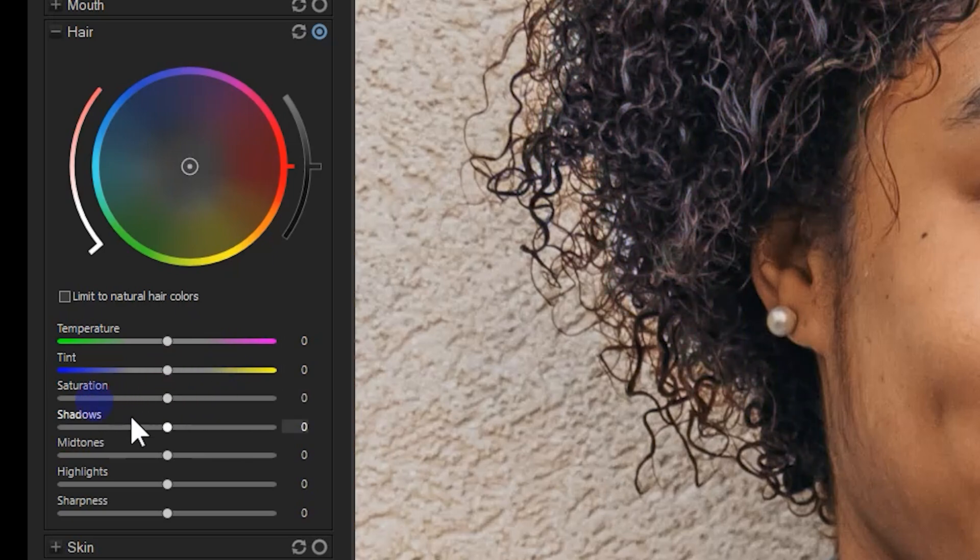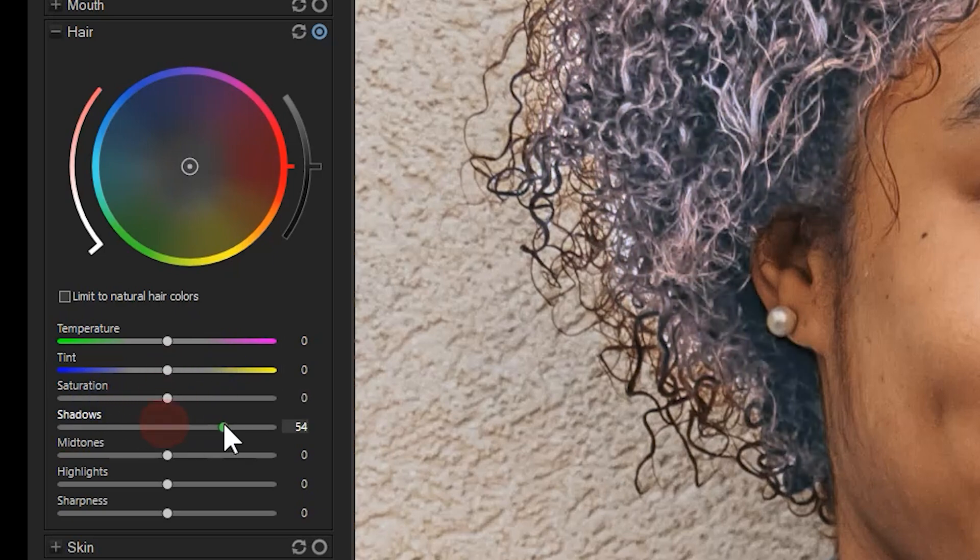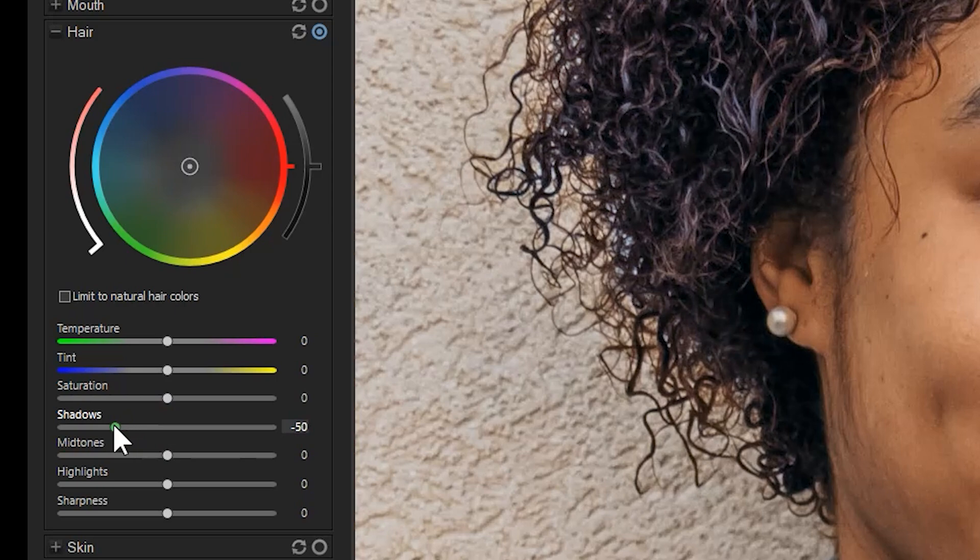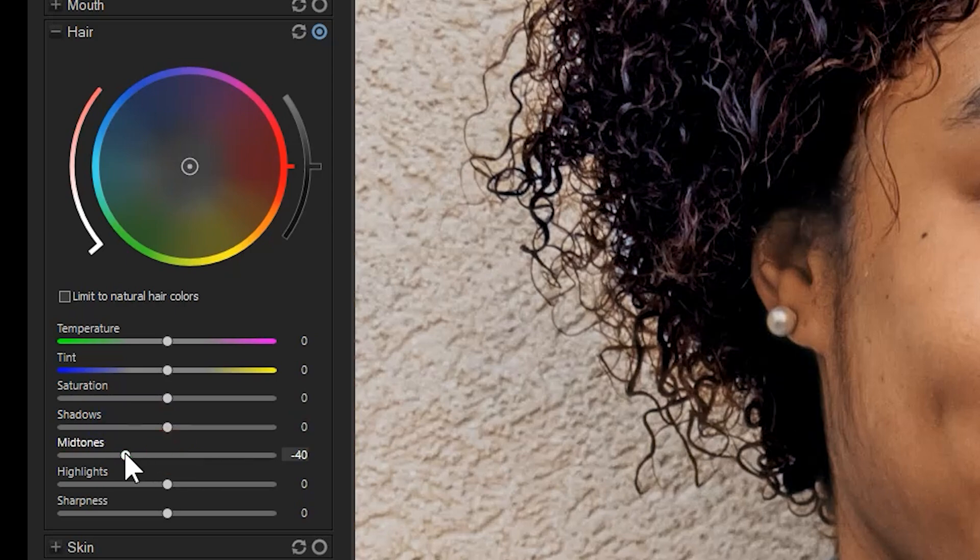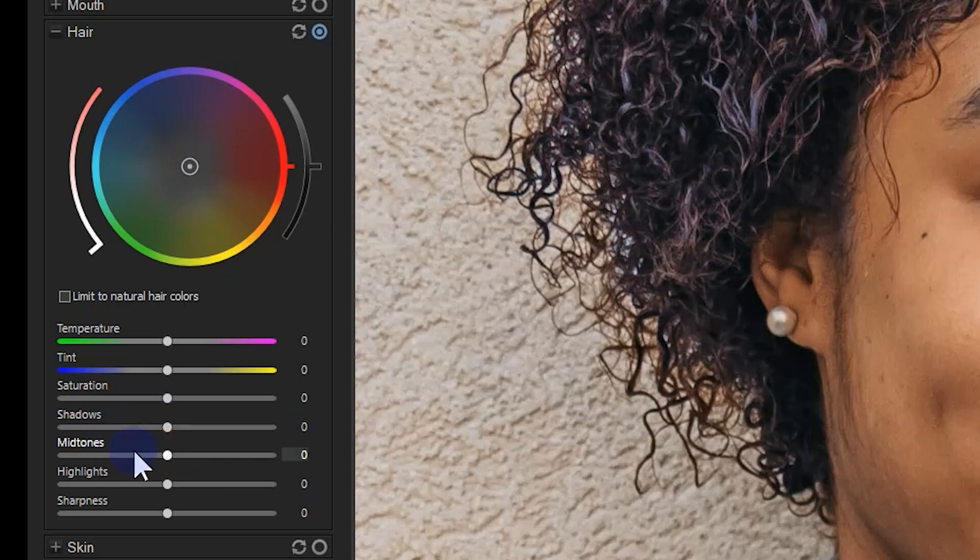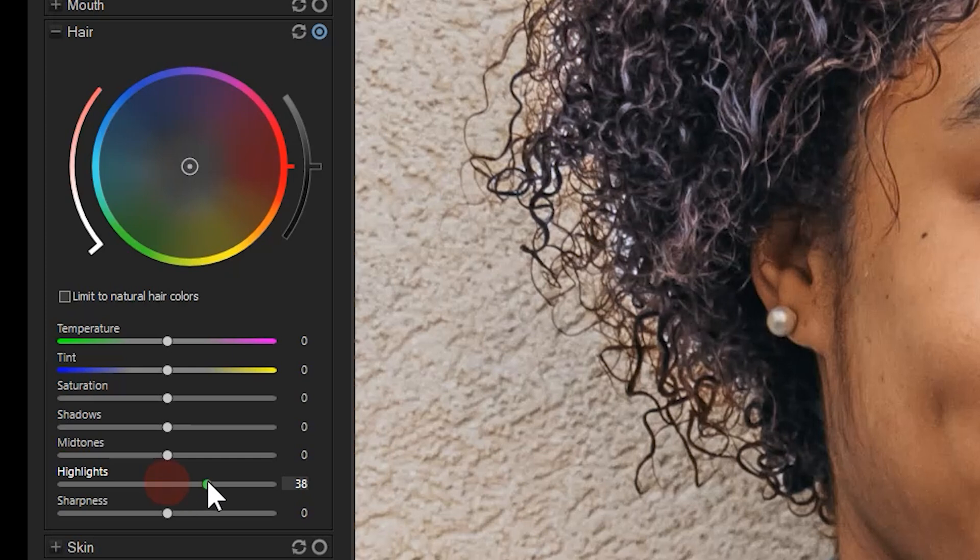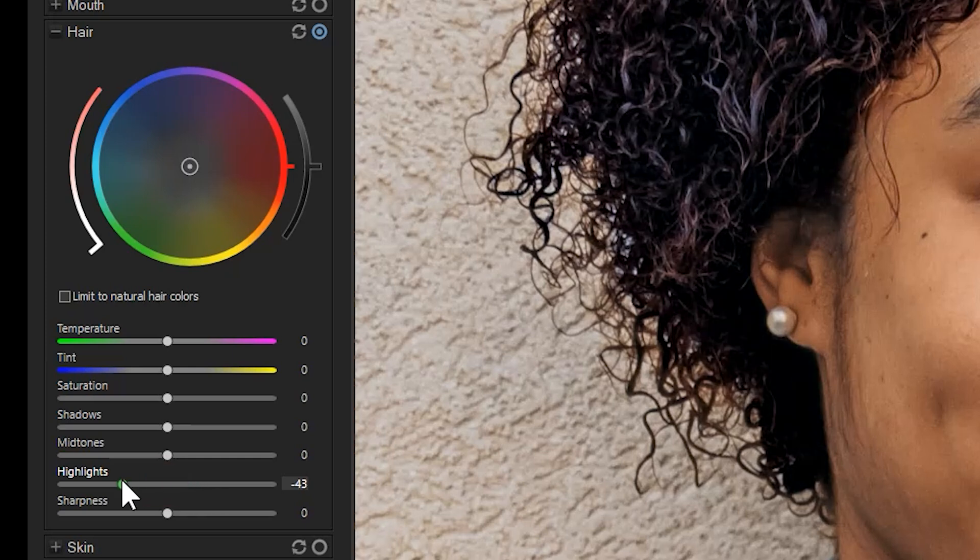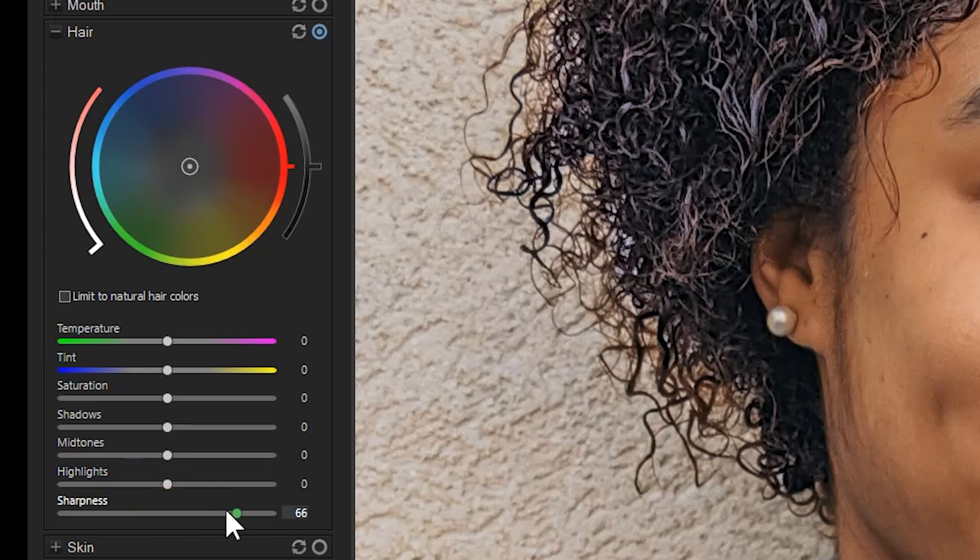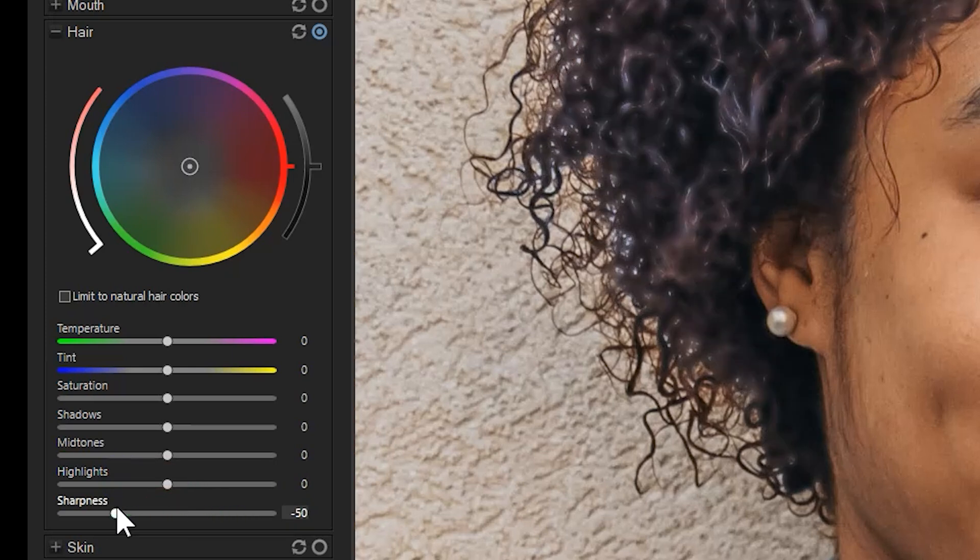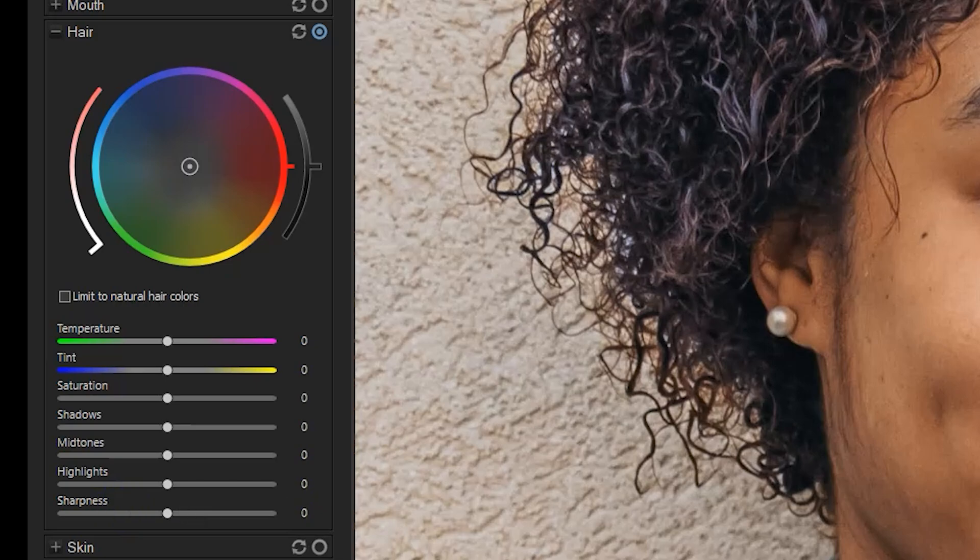I can darken or lighten shadows in the hair. I can darken or lighten the midtones. I can darken or lighten the highlights. And finally, I can sharpen or blur the hair.